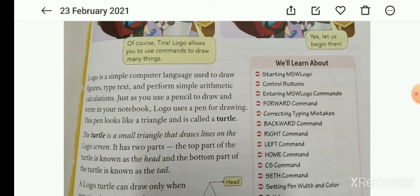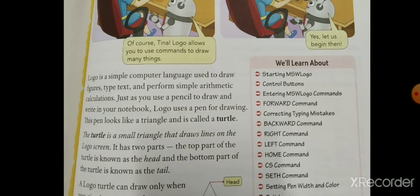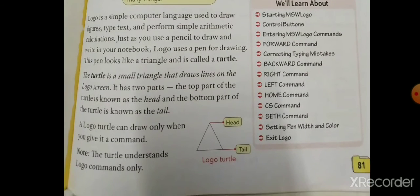Just as you use a pencil to draw and write in your notebook, Logo uses a pen for drawing. The turtle is a small triangle that draws lines on the Logo screen.